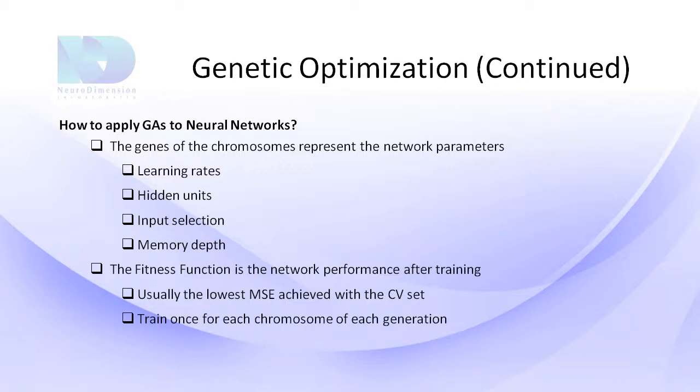The fitness function is the network's performance after training, which is usually the lowest mean squared error achieved with the cross-validation data set.